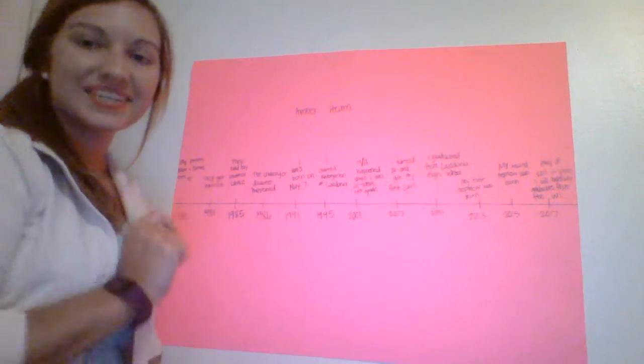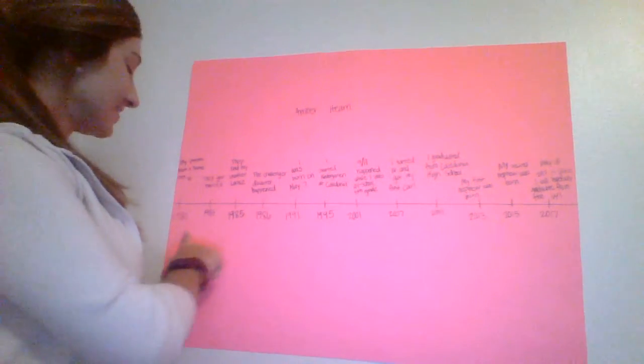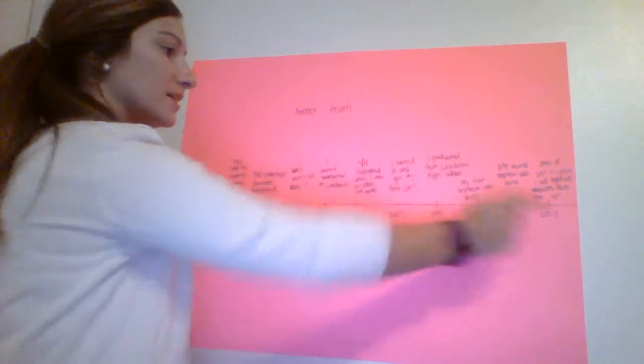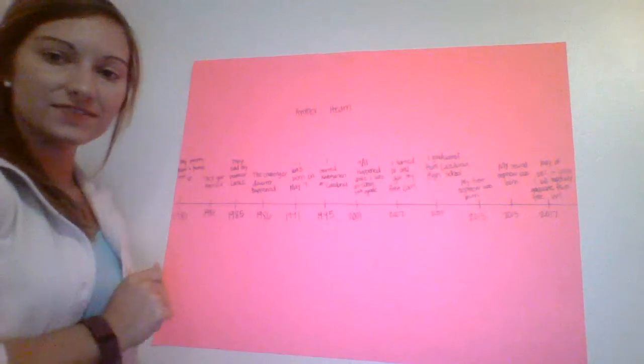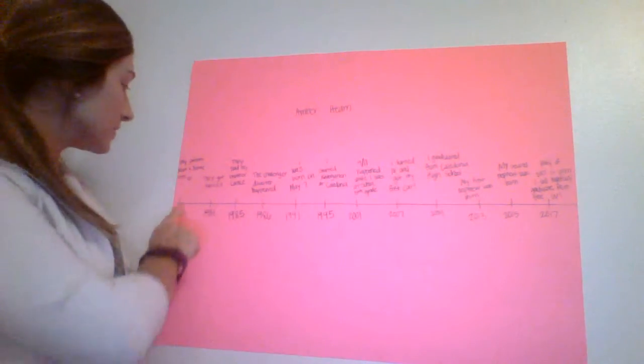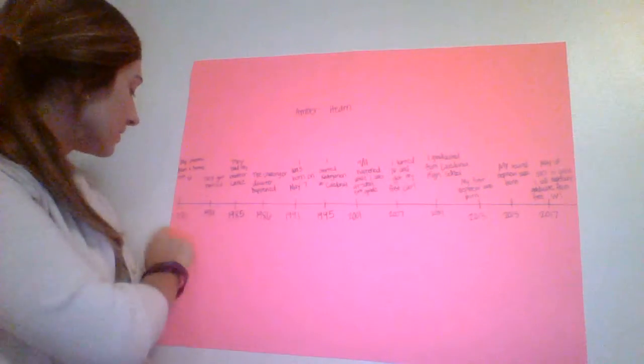Hello. So this is my timeline. I decided the first thing I would start with was when my parents met.